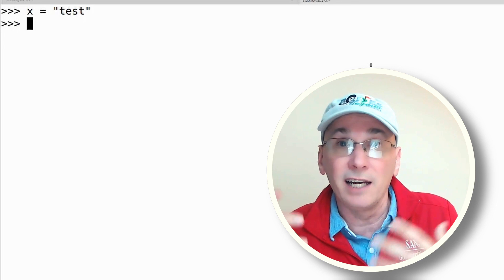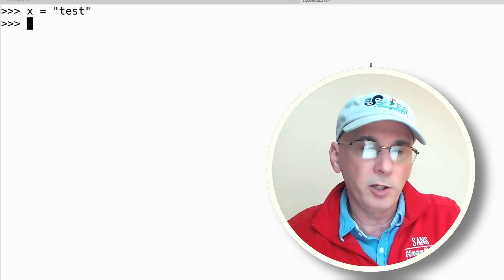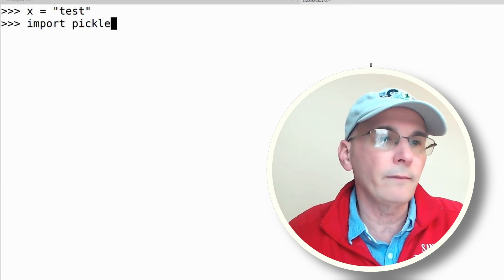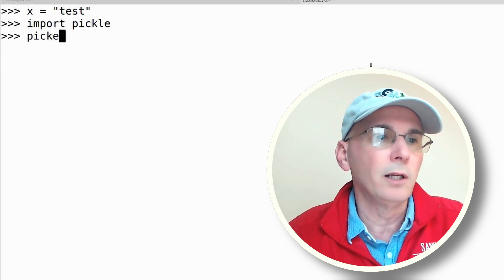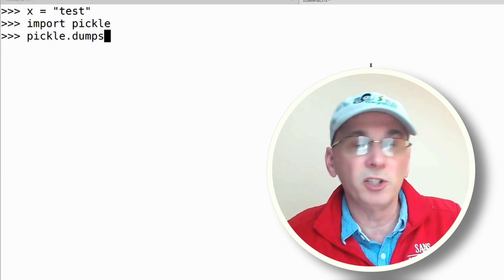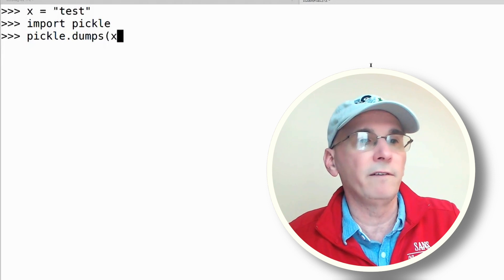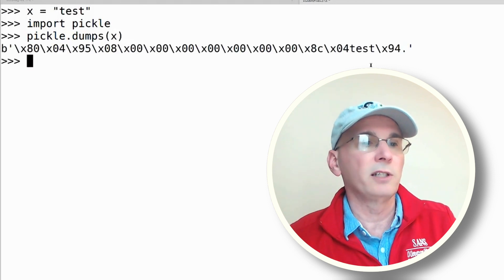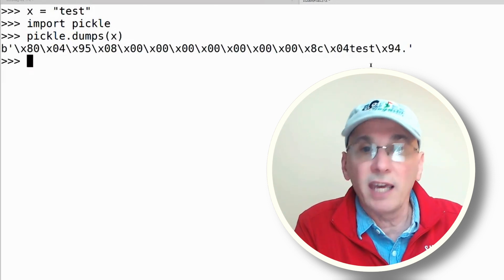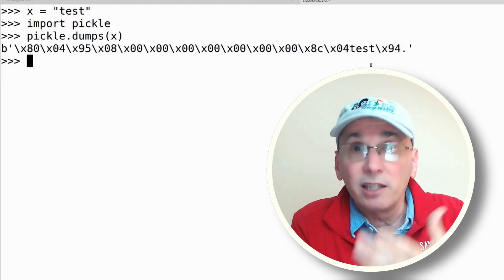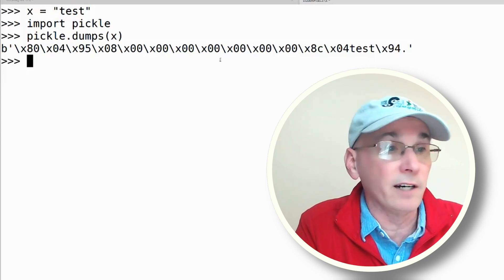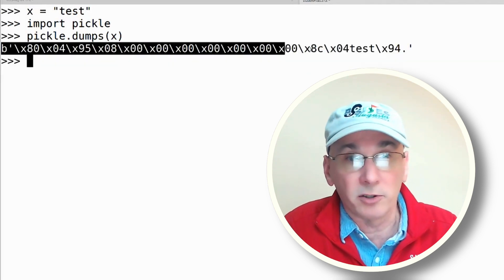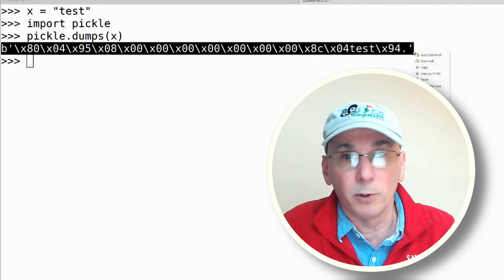What I could do is import pickle and then call pickle.dumps - dump to a string - the contents of variable x. This creates this byte string that contains the object stored inside of variable x. Now I can take this byte string and just copy it to my clipboard.